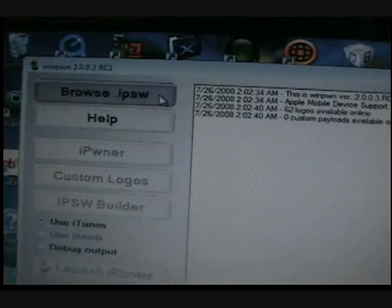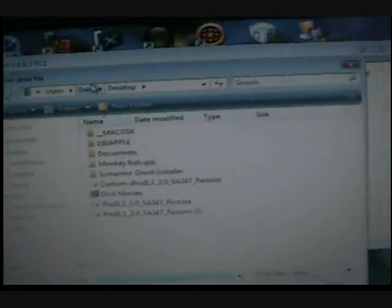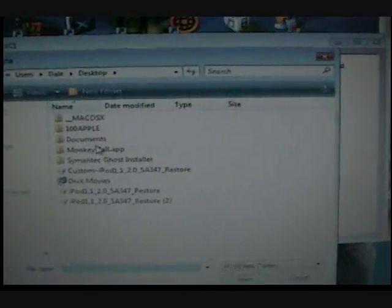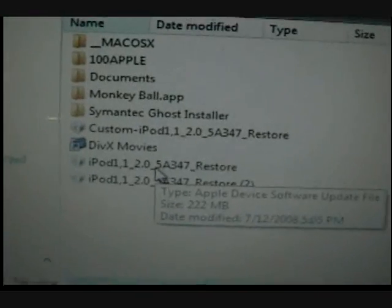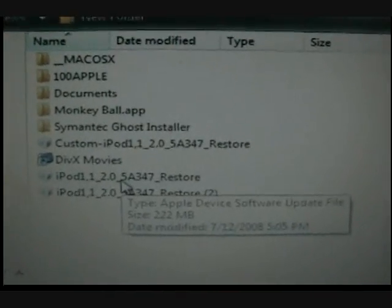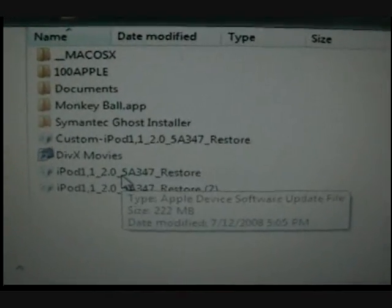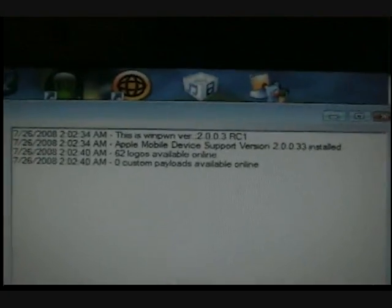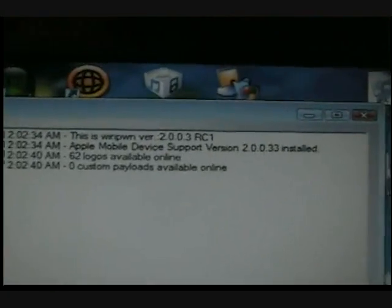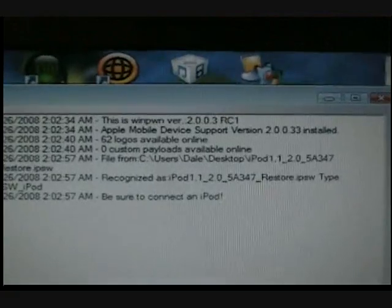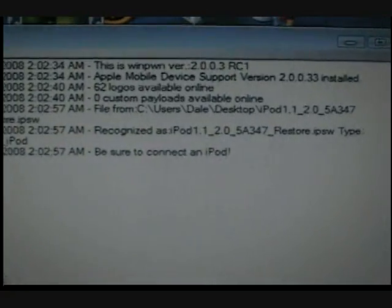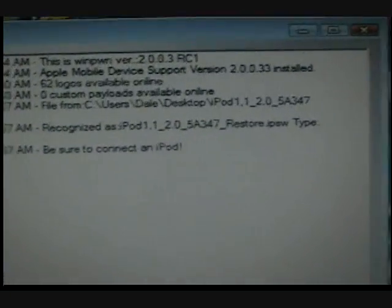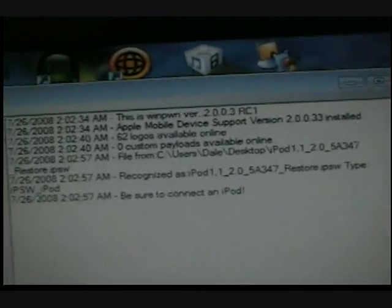And then go to where you saved your iPod 2.0. So I saved mine to my desktop. Double click that, and then all this mumbo jumbo should show up and then it should load and stuff. And it says be sure to connect iPod, that's really nothing.